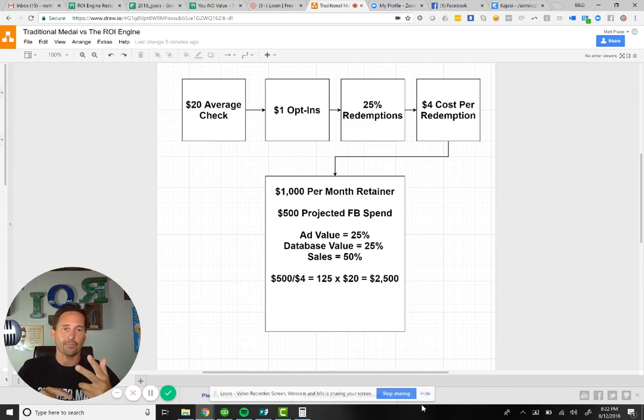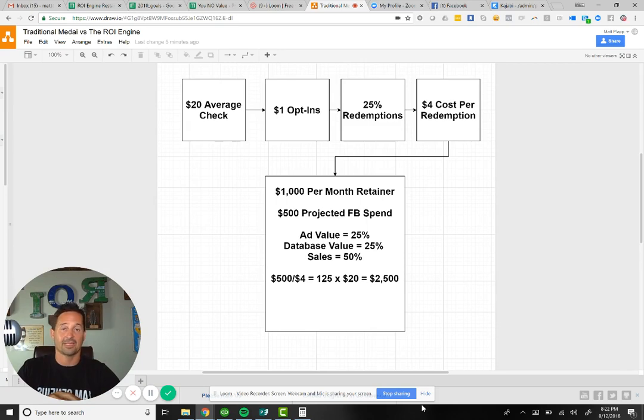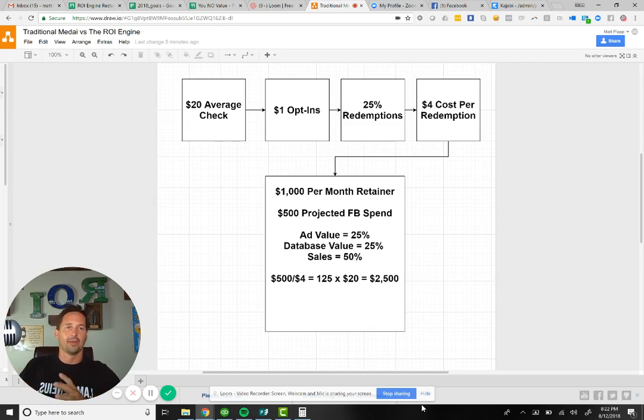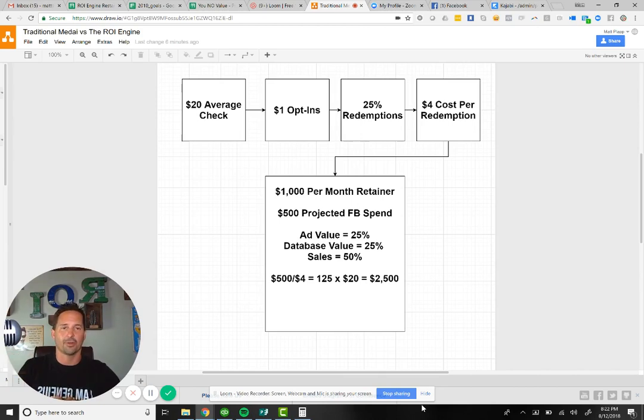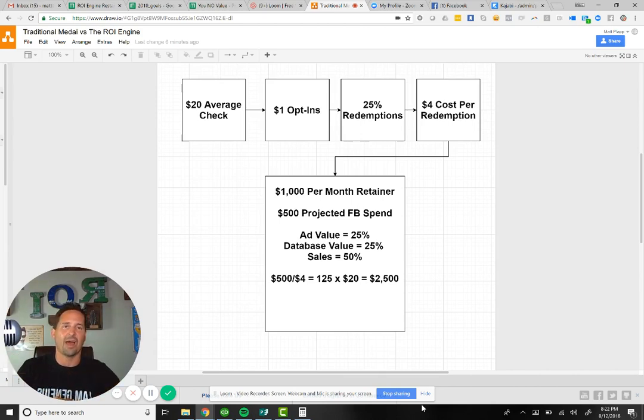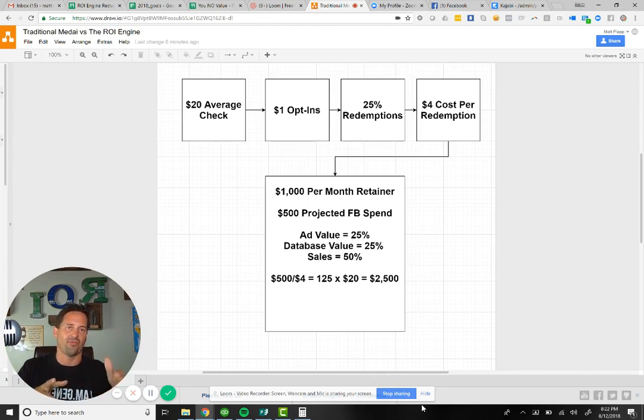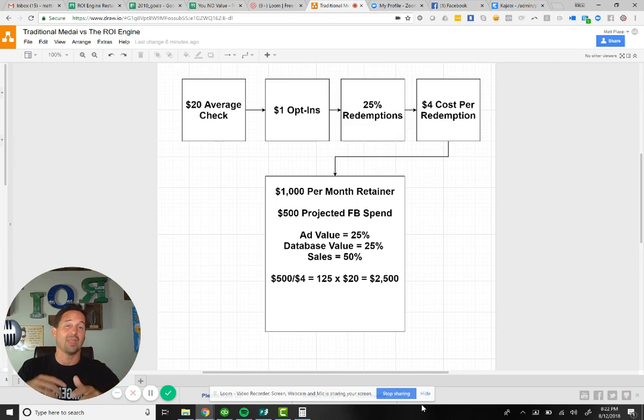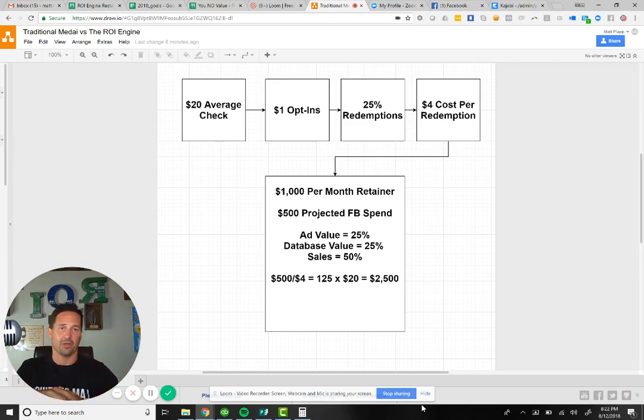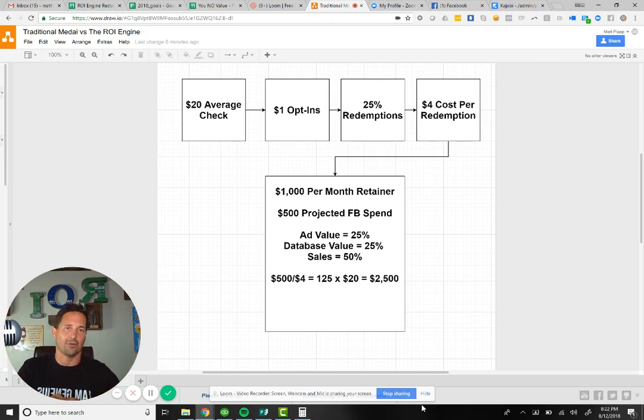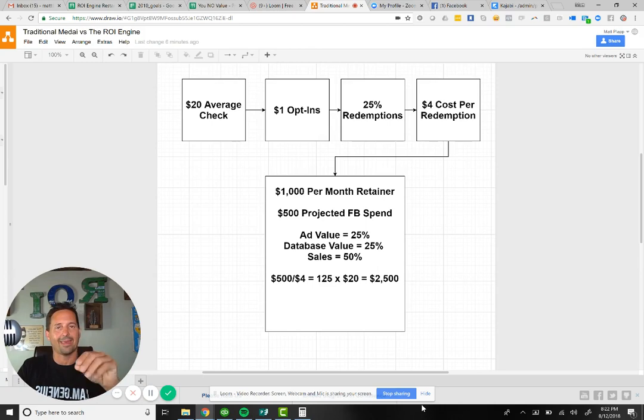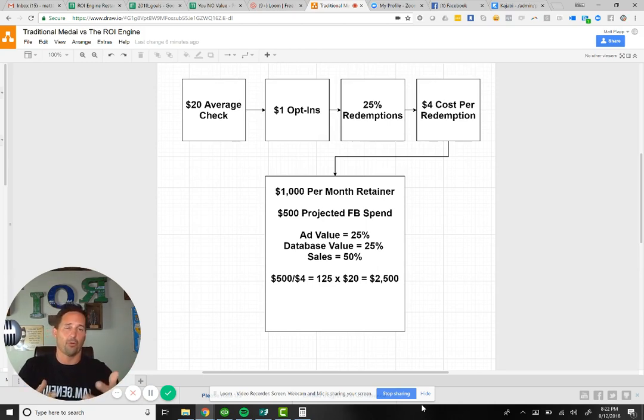Number two is the database value, the fact that you have a database to talk to more often next month and the month after that. Great example: 75% of the people don't redeem that first month. We just had a client that had 300 people redeem in the last 45 days who opted in three or four months ago. There's a value in having them on the list, just not right now for a lot of them. And the third part, the most important, is what you want to know: the sales.